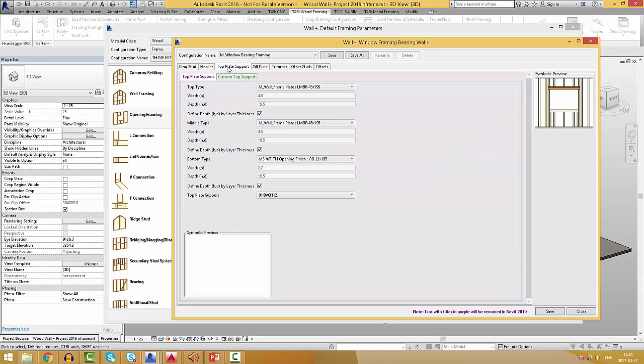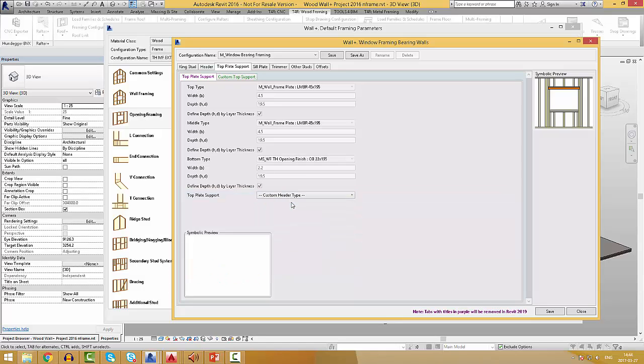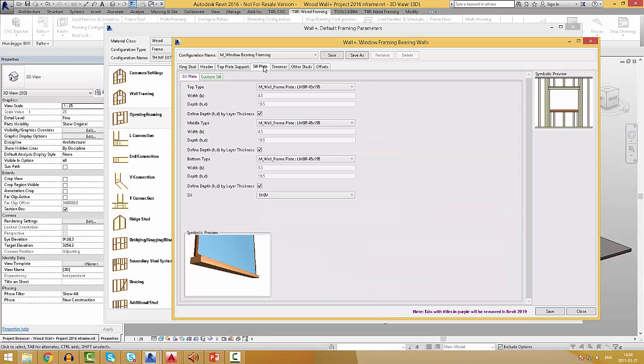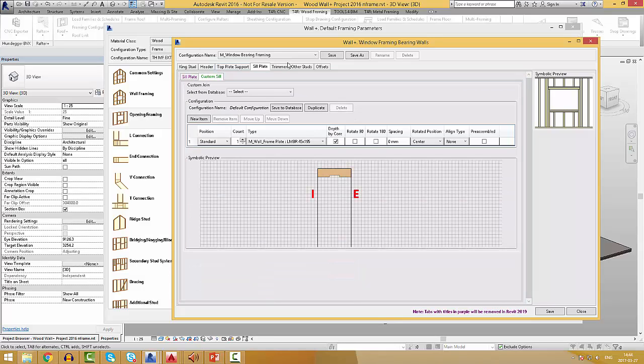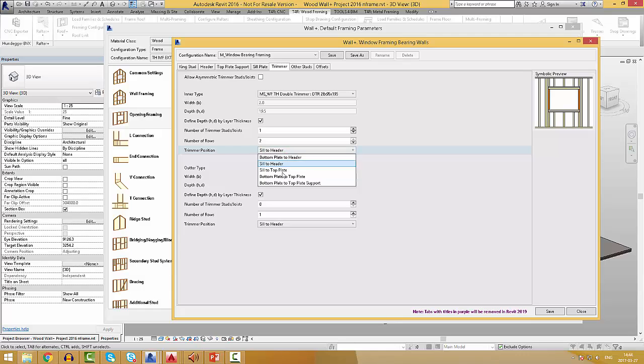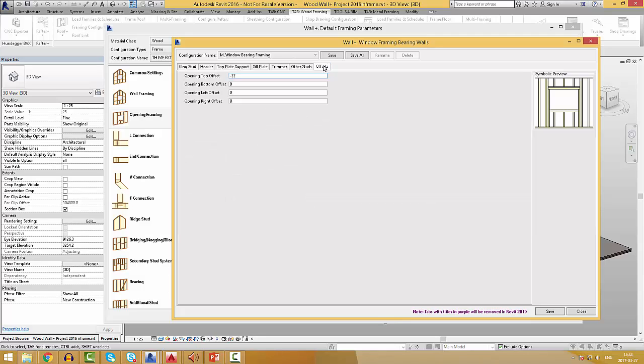The same goes for the top plate support - you can choose from our created types or create your own custom top plate support. Also, the same goes for the sill plate. You can also pre-define the trimmers, other studs, for example top cripples and bottom cripples, and offsets around the opening.